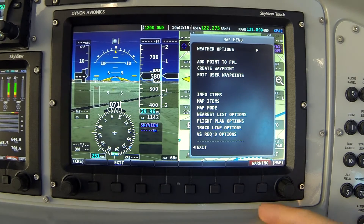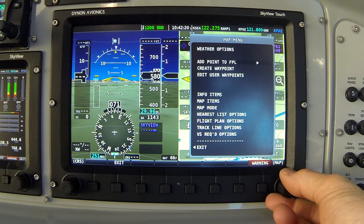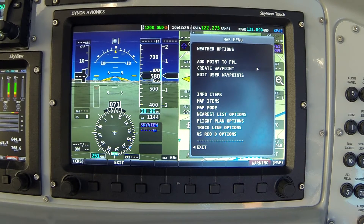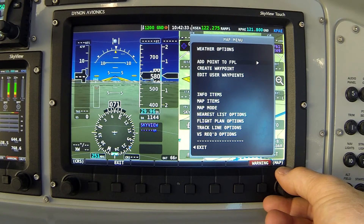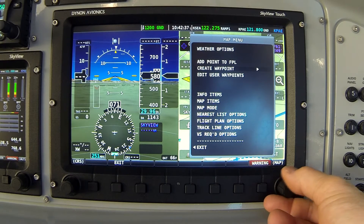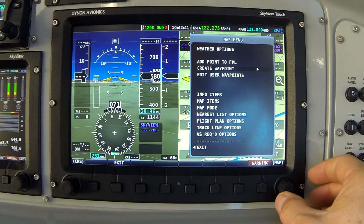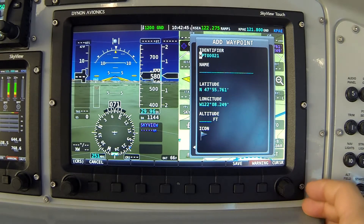I have a couple of options here: Add point to flight plan or Create user waypoint. Both will take me through the process of creating a new user waypoint in Skyview's database. The first option would add that point directly to my flight plan, but for our purposes they're both interchangeable. I'm going to highlight Create waypoint — the caret says I need to make a selection by clicking the joystick to the right.